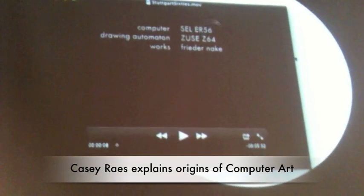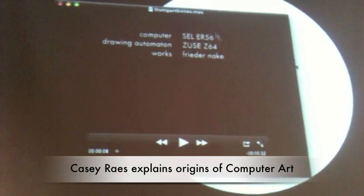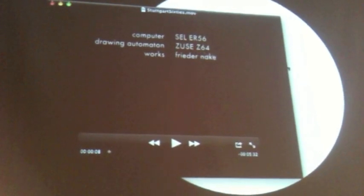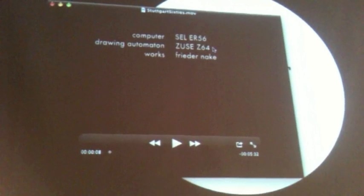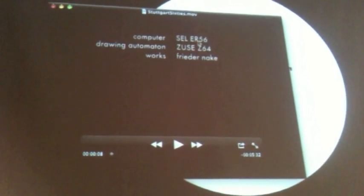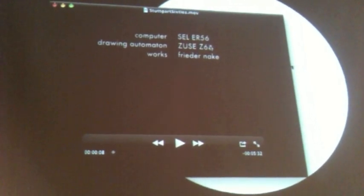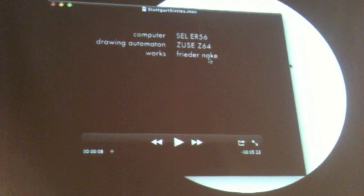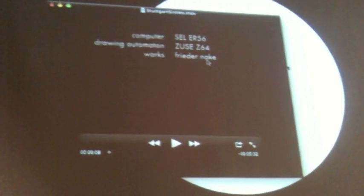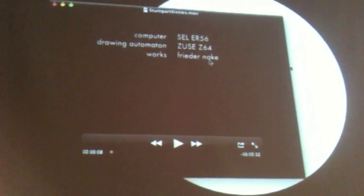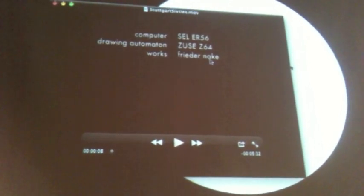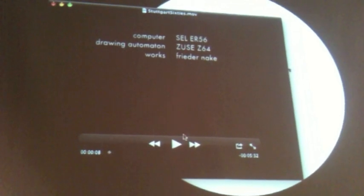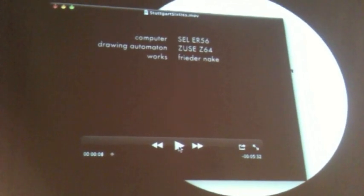Here is the ER-56 and the Zuse Graphomat 64, the machine that does the calculations, the machine that does the drawing. And this is all work by Frieder Nake, who at the time was a student in mathematics and built some of these first aesthetic images with computation.